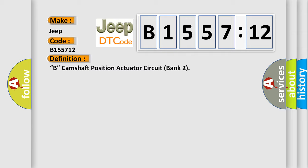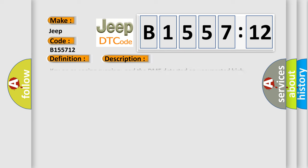The basic definition is B, camshaft position actuator circuit bank 2.